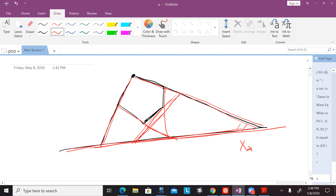It sounds ridiculous that you can do better than Feynman diagrams for such a simple theory, but you can. It's exactly because the symmetry is being made manifest. So there are many other triangulations.